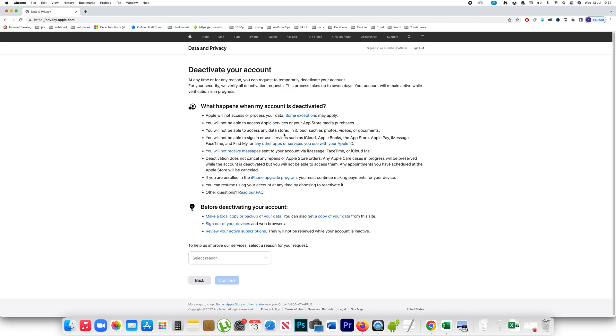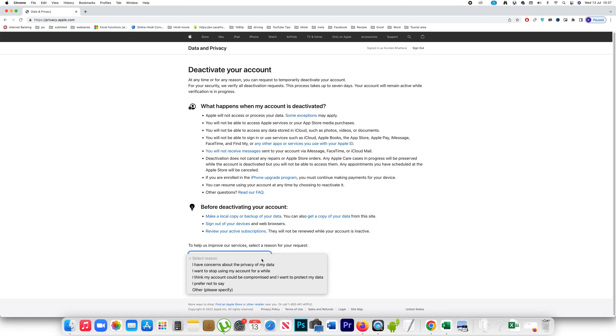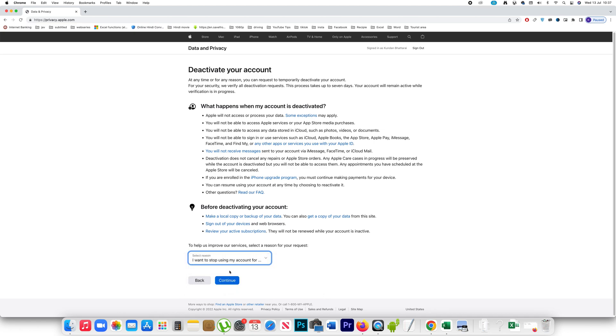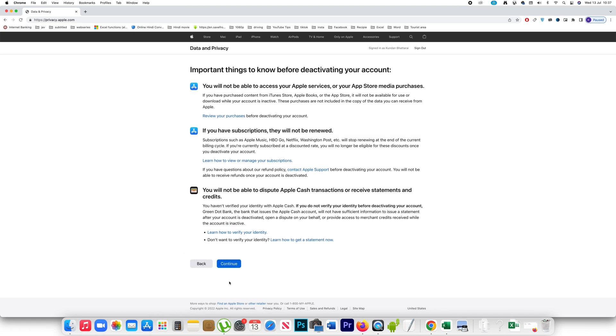I won't be able to access any data stored in iCloud, photos, etc. There are many things which will happen. If I want I can select a region and then you can go to this option continue and here also it will tell you that you won't be able to access any Apple services.